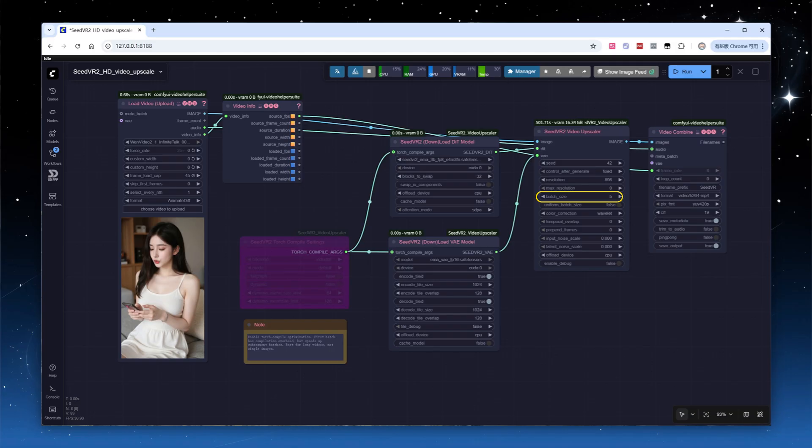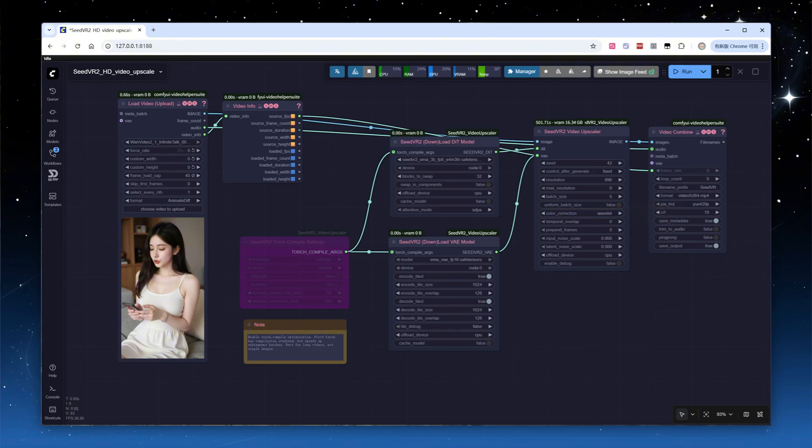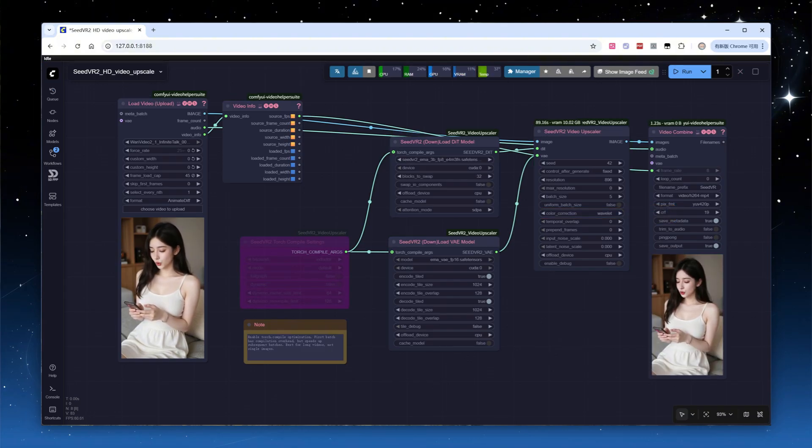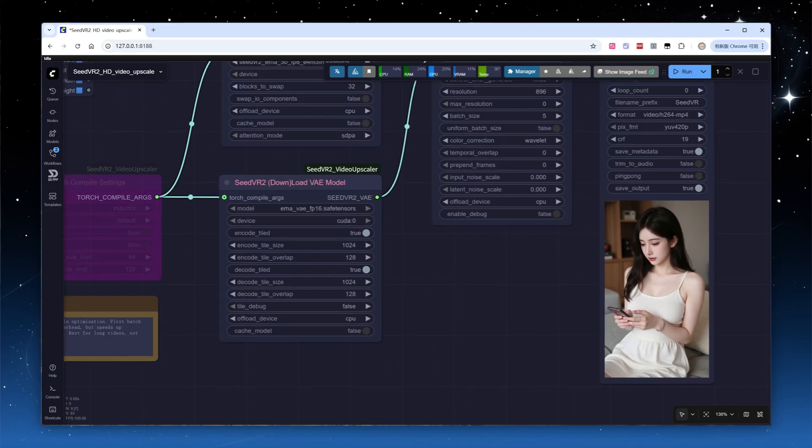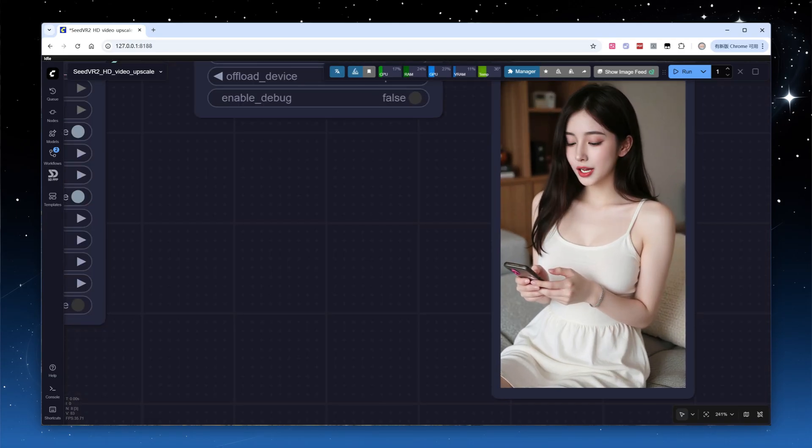For color fix, enable wavelet mode. Click Run, 45 frames take 90 seconds in total. Here's the final effect.